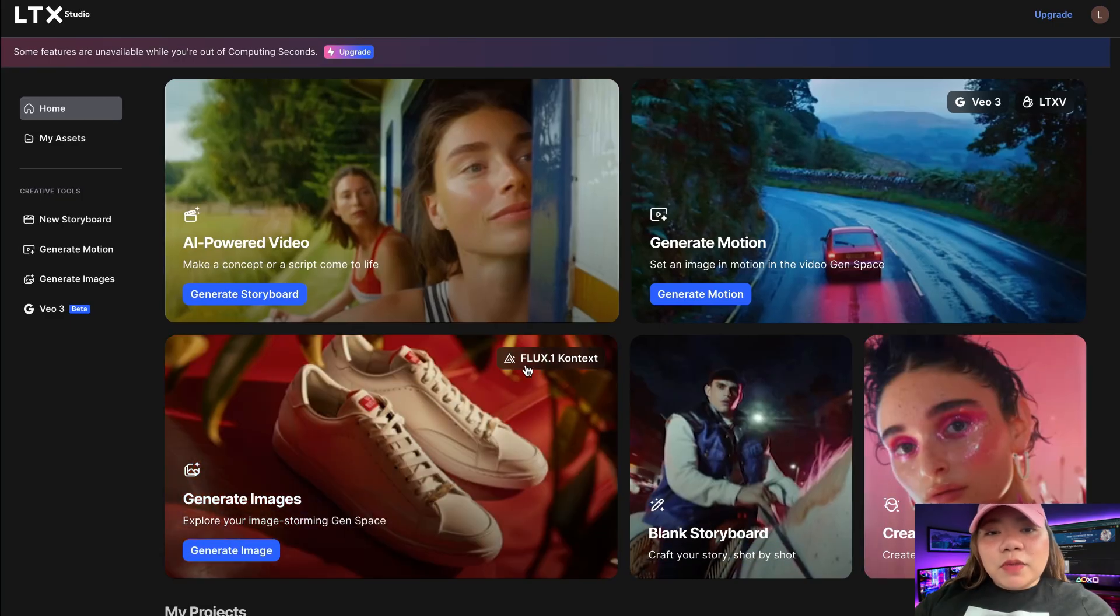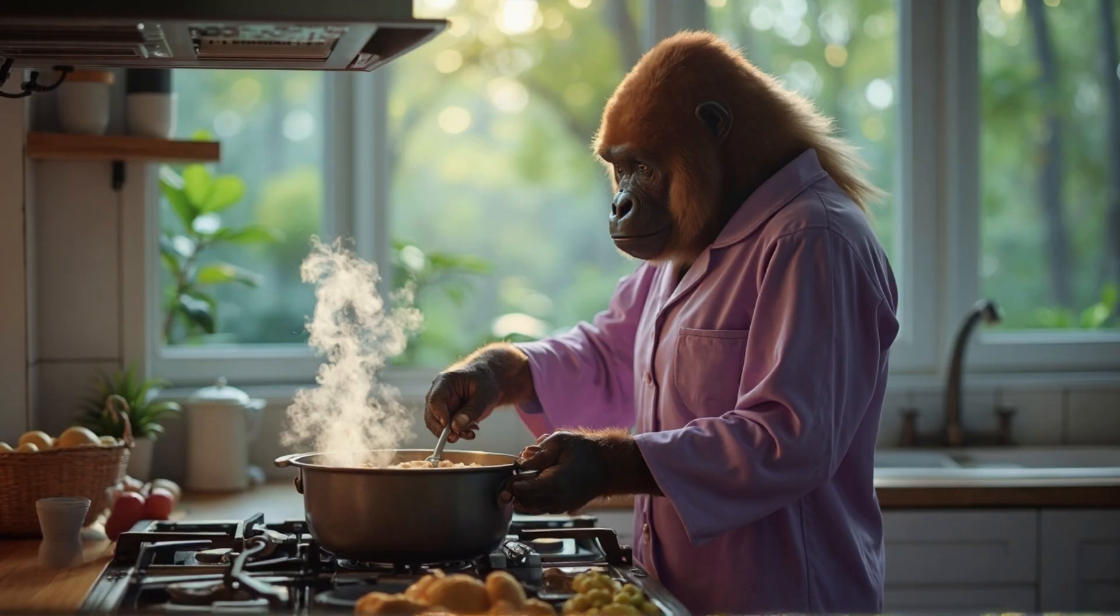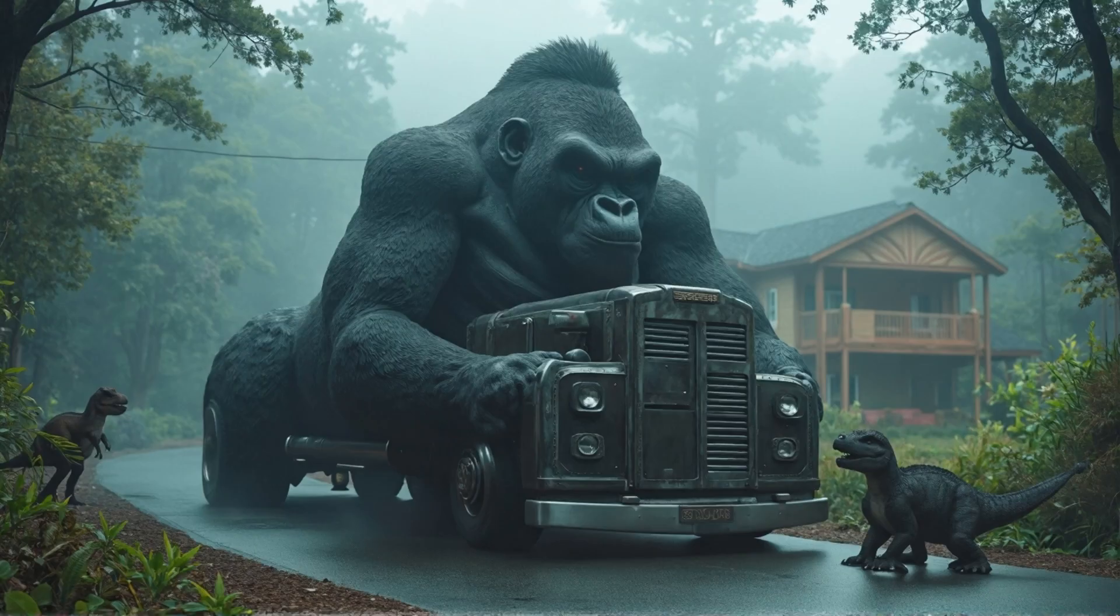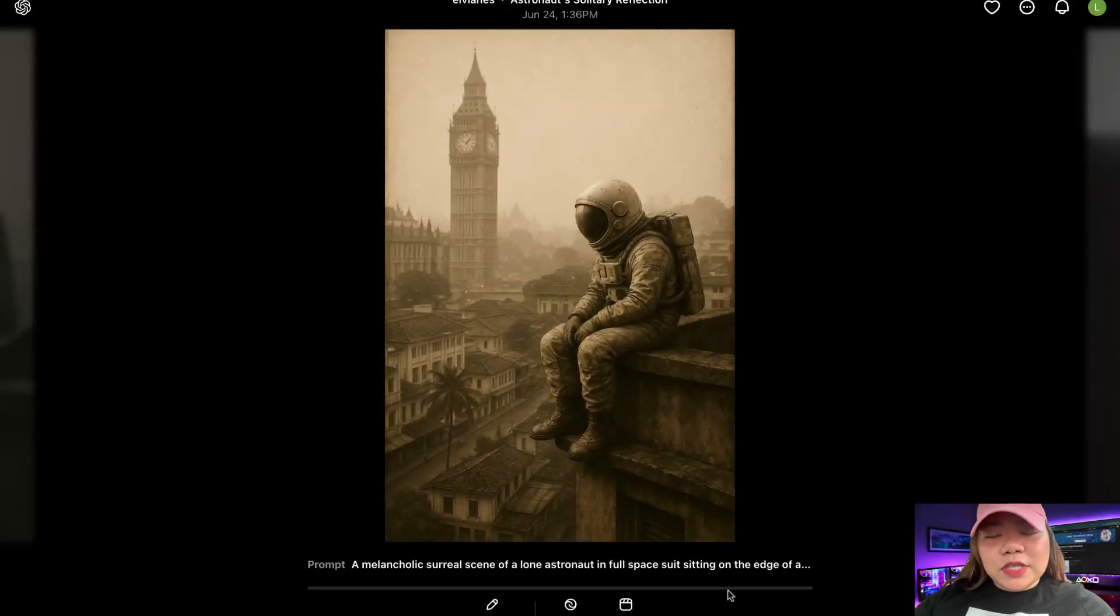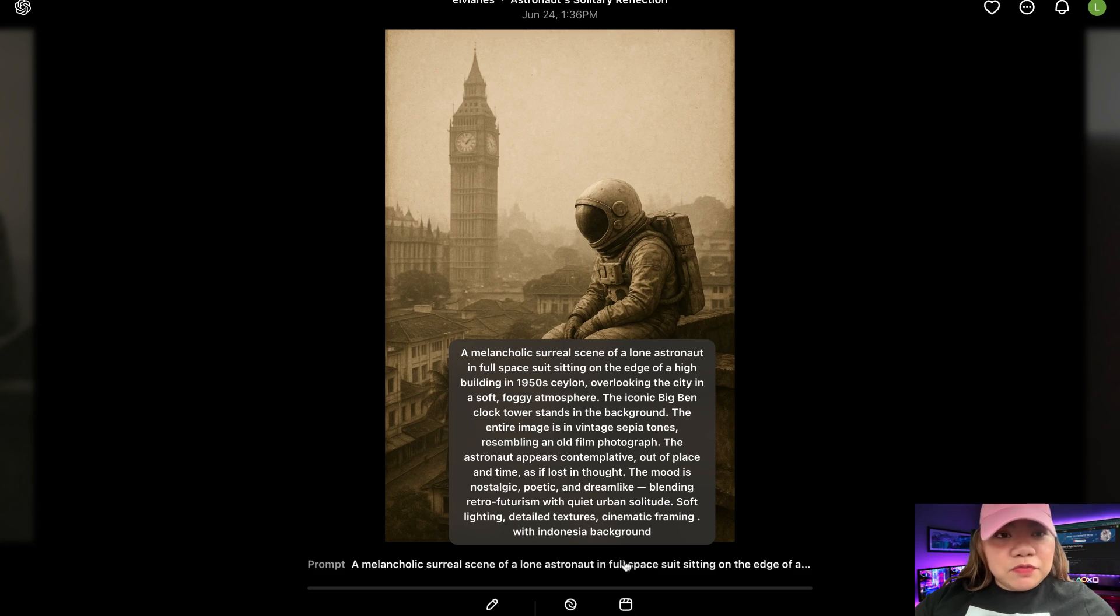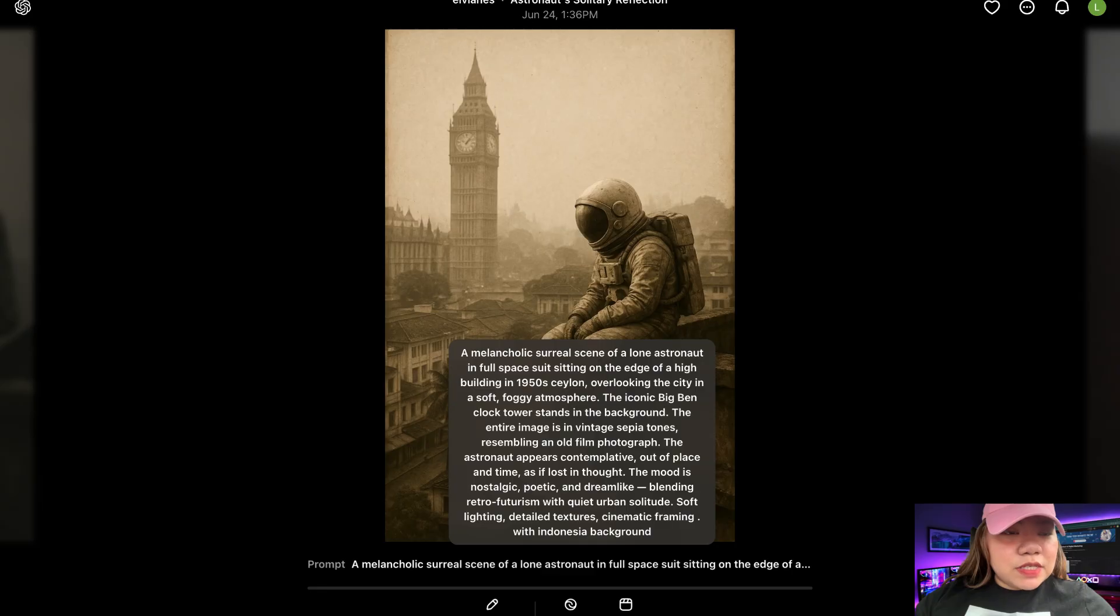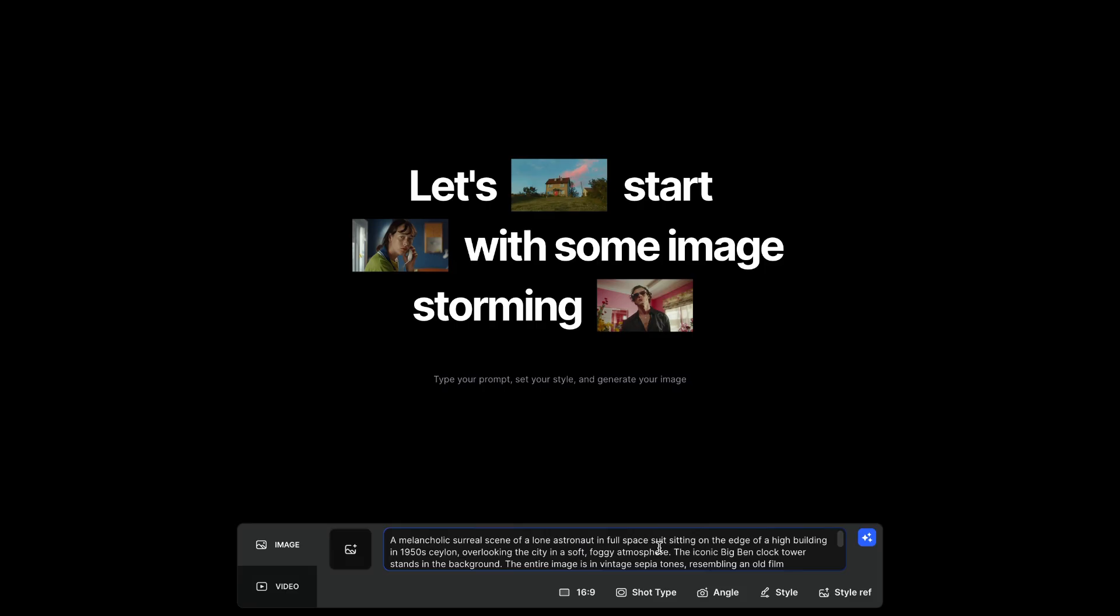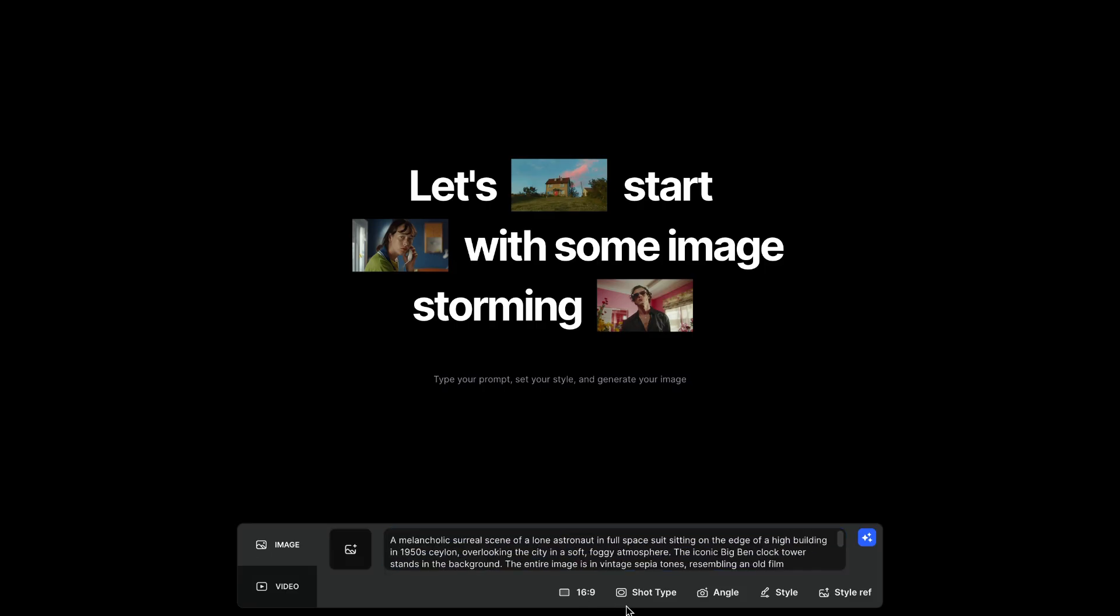This platform uses the Flux1 context model, part of the latest Flux family, which gives amazing results. For this demo, I'll use a Sora-style prompt. The prompt says, A scene of a lone astronaut in full space suit sitting on the edge of a high building in 1950s, overlooking the city in a soft, foggy atmosphere. The iconic Big Ben clock tower stands in the background. Just copy the prompt, go back to LTX Studio, and put it in the prompt box.